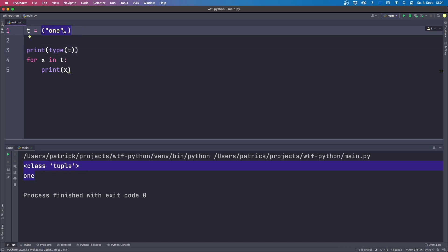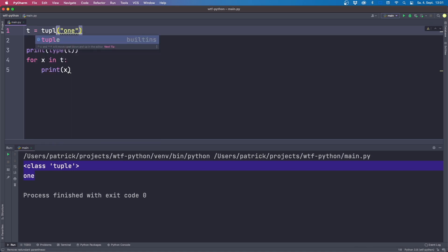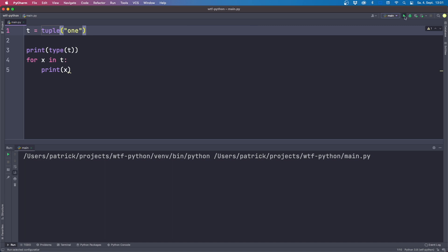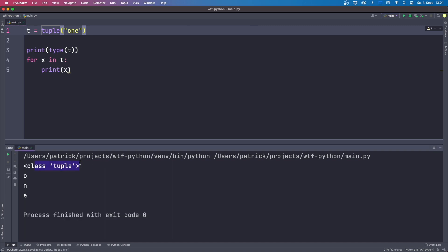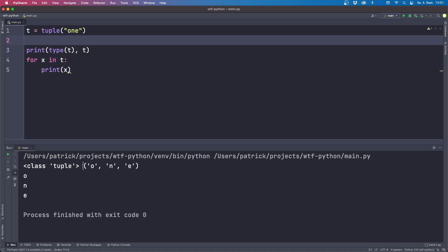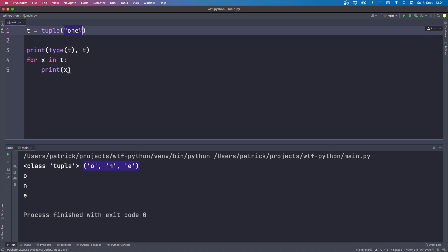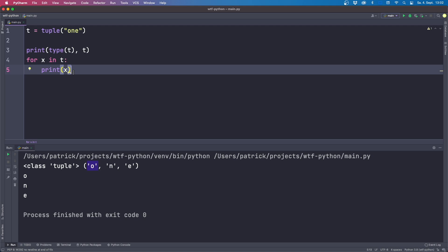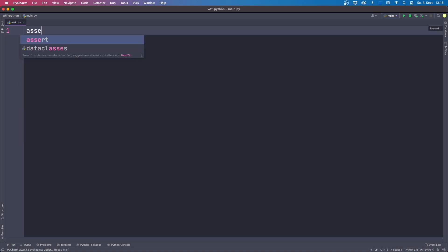If you want to create a tuple with only one element, you need a trailing comma — like ('one',). Now if we run it again, it behaves as expected. Also, you might think you can use the explicit tuple() constructor — but if you pass a string to the tuple constructor, it creates a tuple with one character per element. Be aware that this can be tricky when creating tuples.